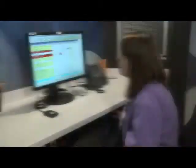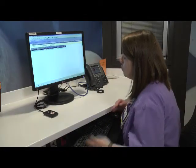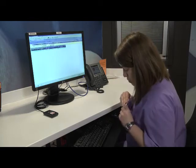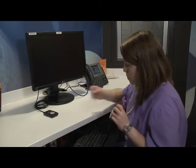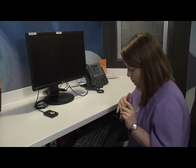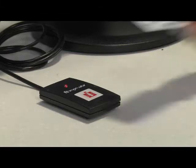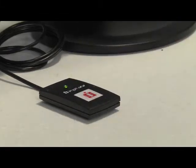When you are ready to leave your workstation, the most important thing is to tap out by tapping the badge reader. Tapping out protects your privacy and secures patient data.